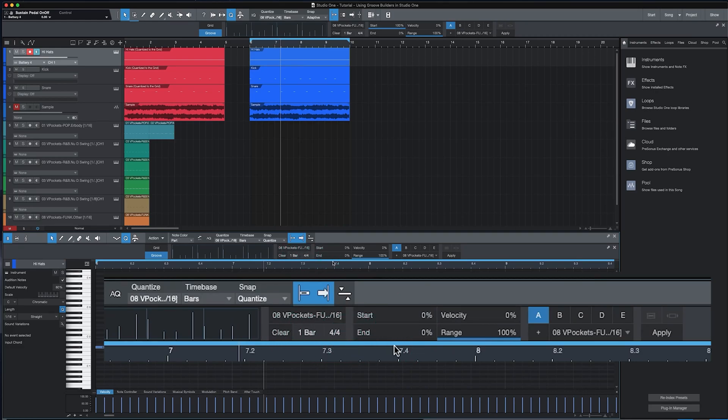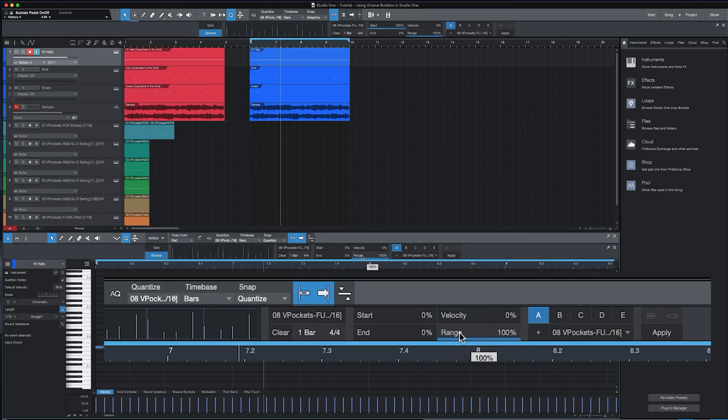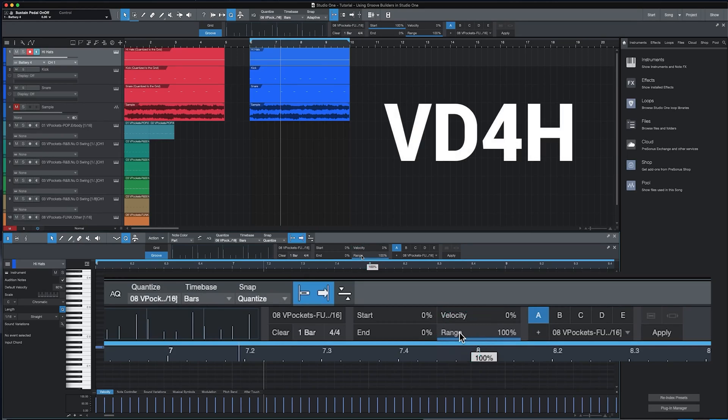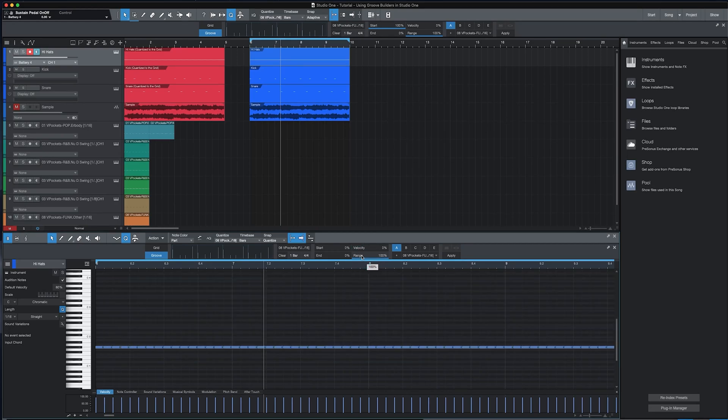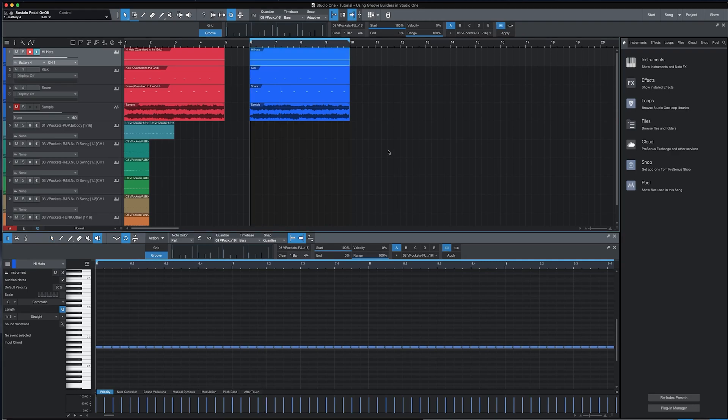After you find a timing amount that you like you get to add one of my favorite features of Groove Builders which is VD4H or velocity designed for hi-hats. Apply the seasoning approach here. Click with your mouse and slowly increase the velocity in the quantized panel to an amount that sounds good to you.